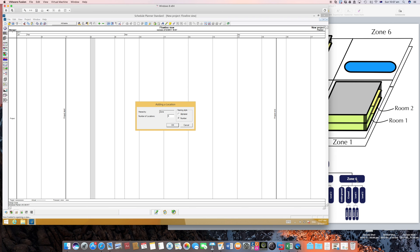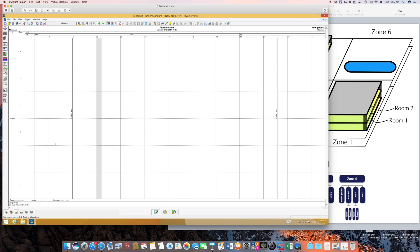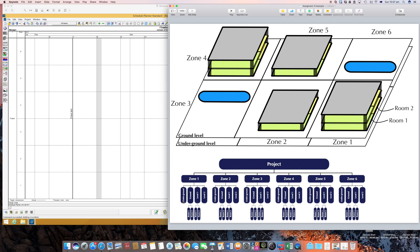I call this zone and it will ask how many zones or how many locations do you want. So we have six, there you go.